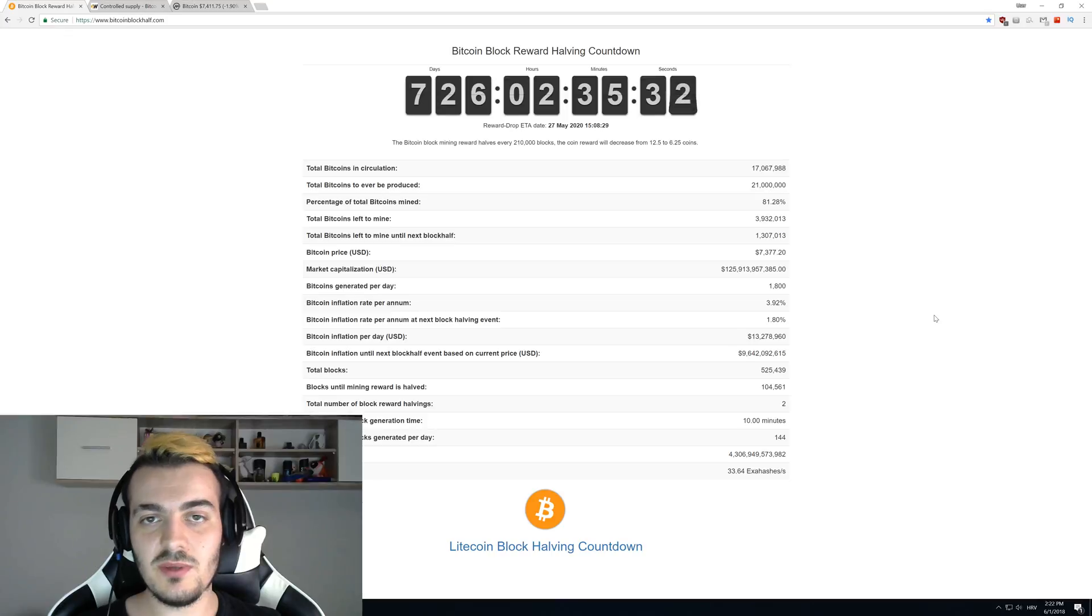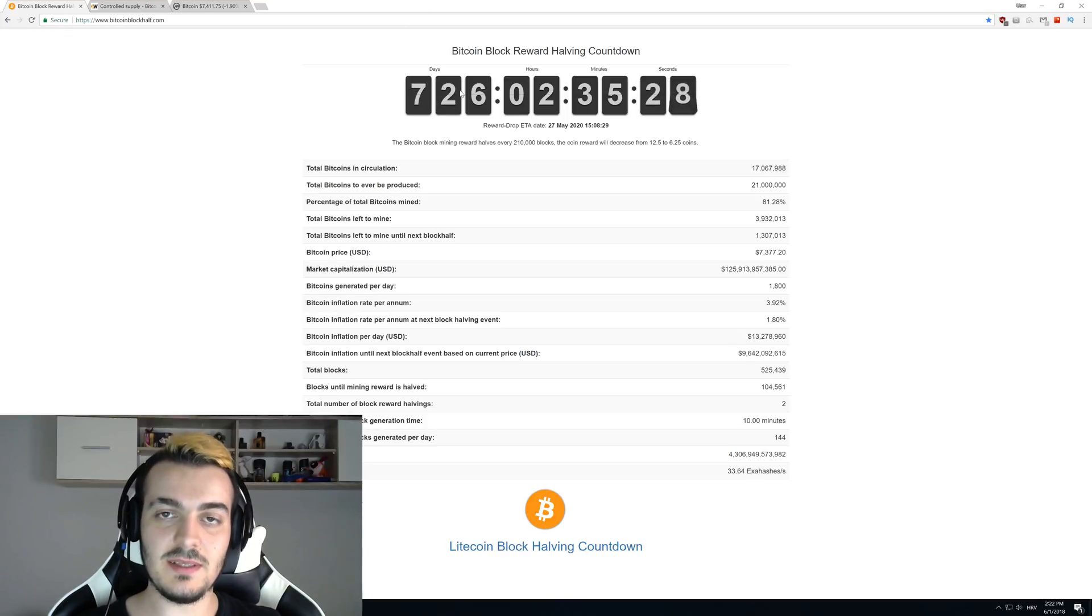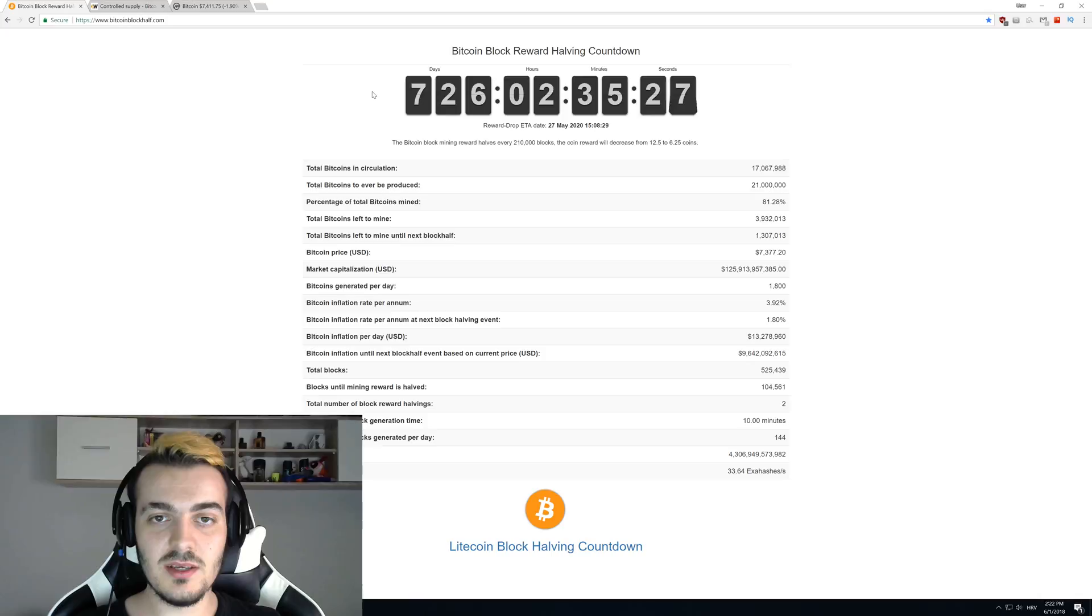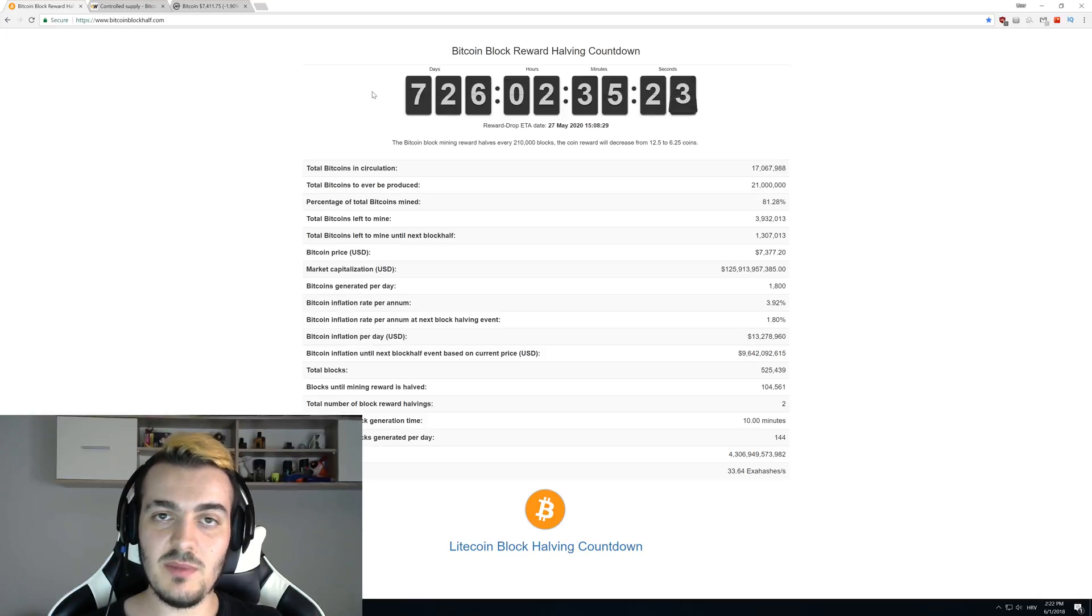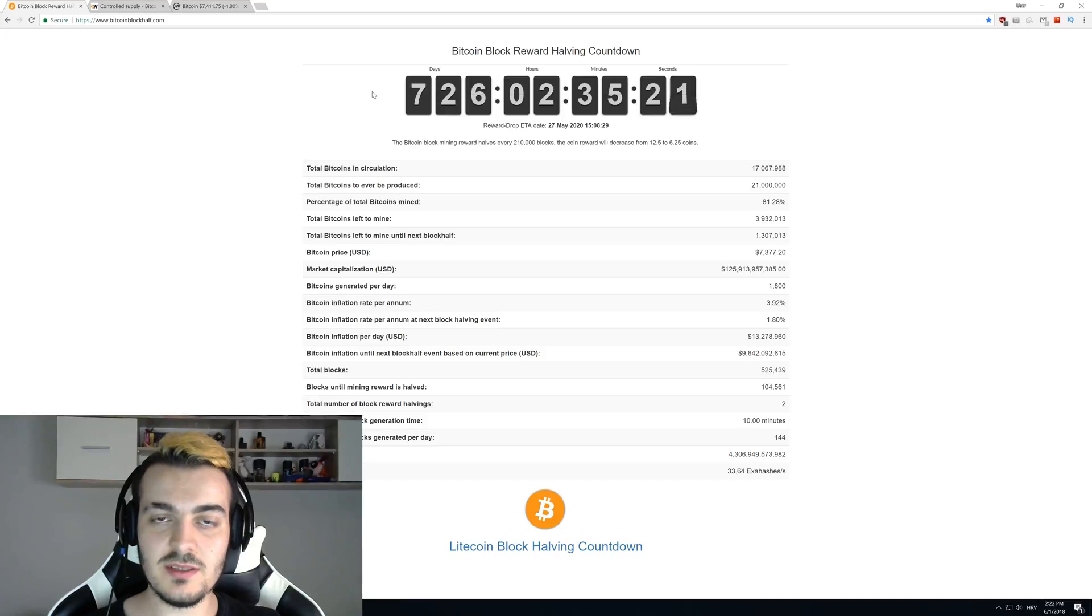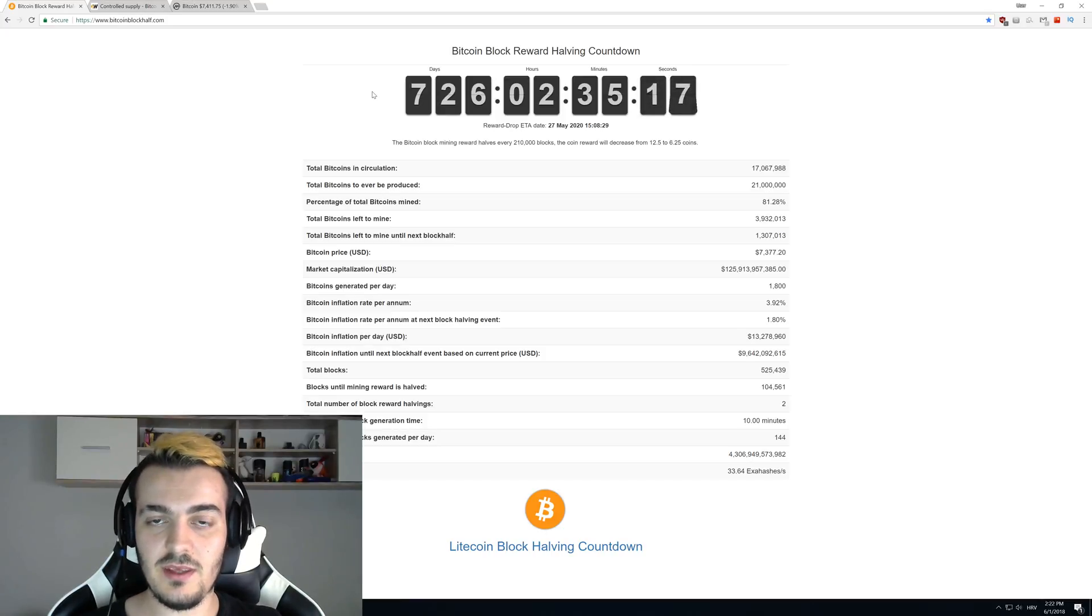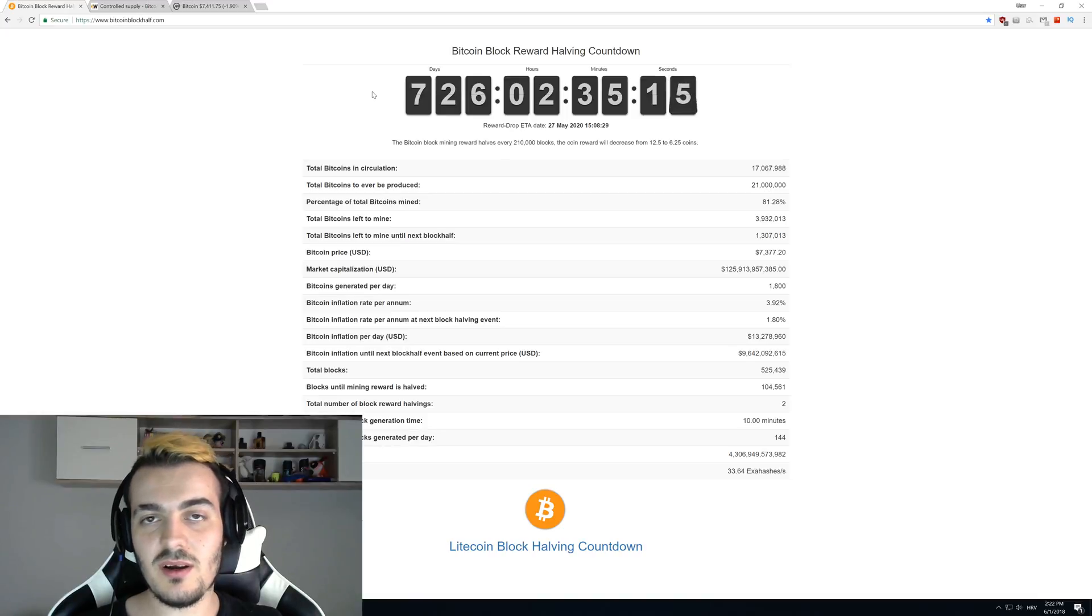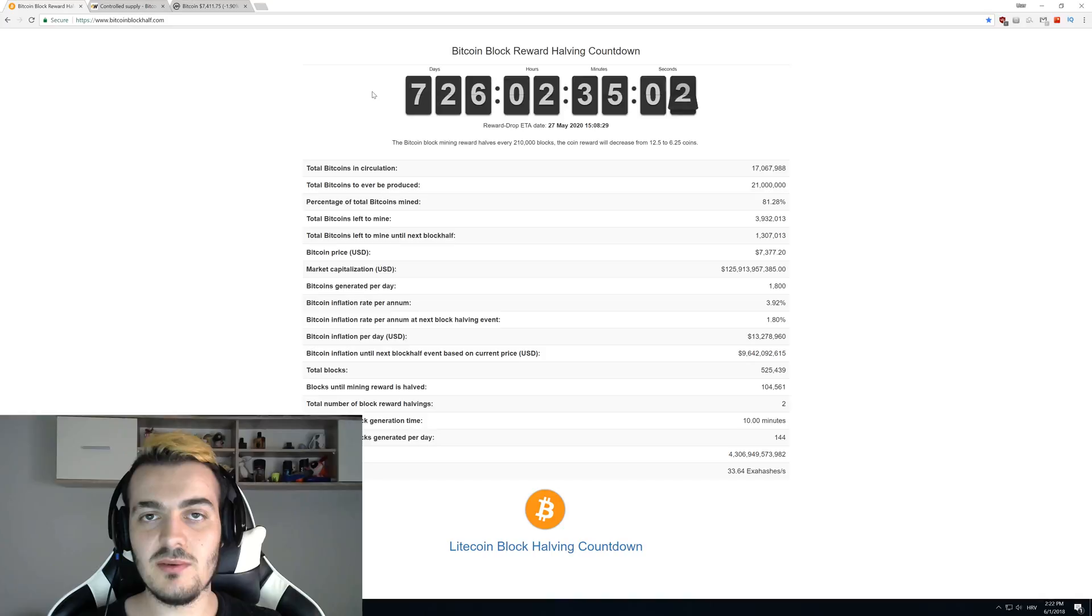So the next Bitcoin halving, as you can see right here, is happening in 726 days, so in almost exactly two years. People think that Bitcoin halving happens every four years, but in the past it happened every about three and a half years. This is actually because Bitcoin halving happens half a year faster.